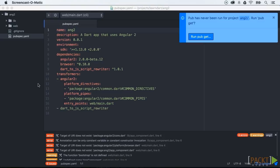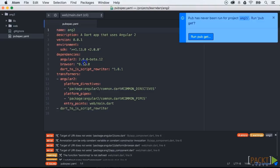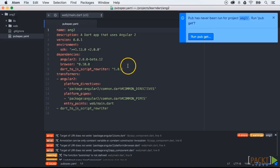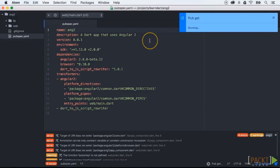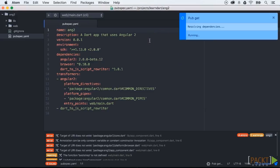In this pubspec.yaml you will see a reference to Angular 2. Then we can use pub get to retrieve all our dependencies that are necessary for our application.